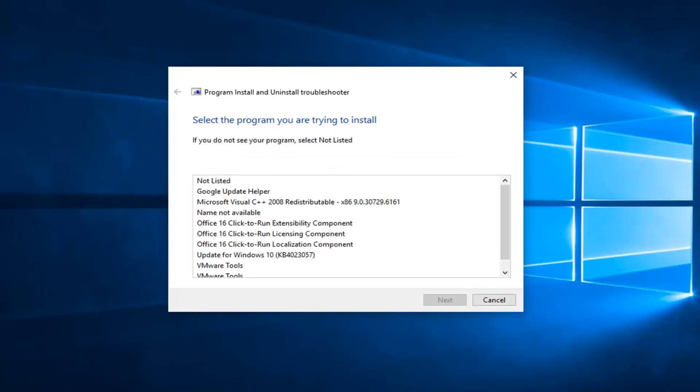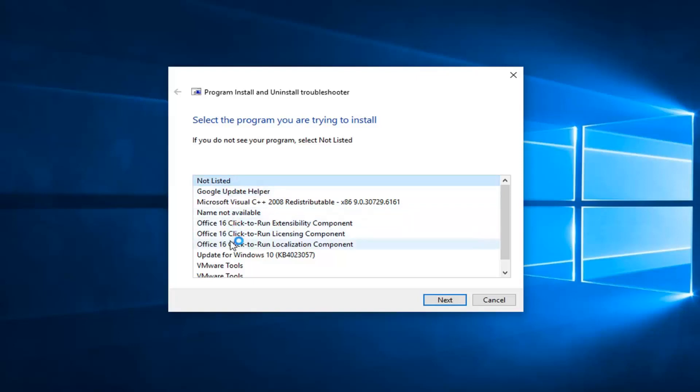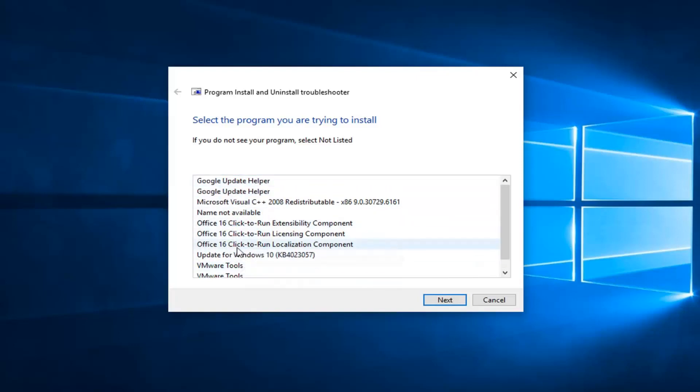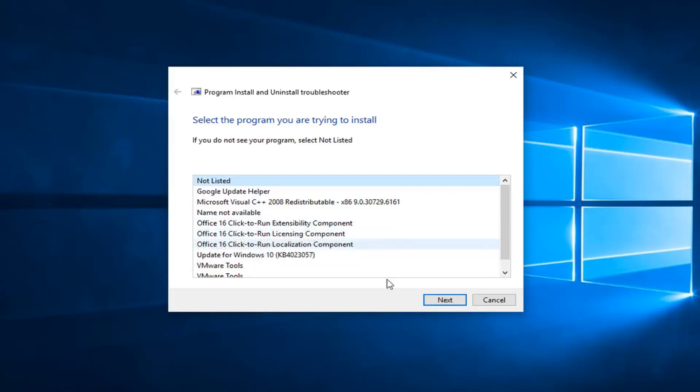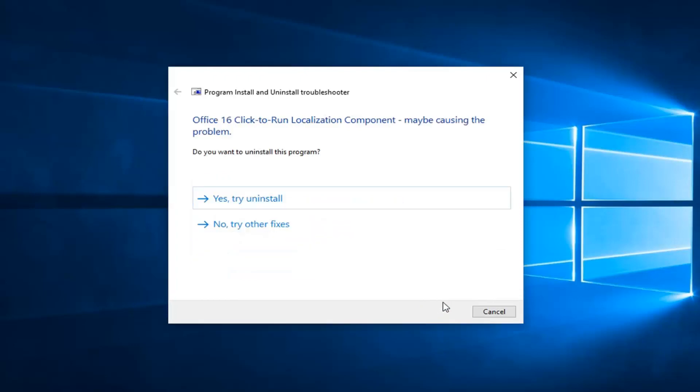At this point, select what program you're trying to install. If the one you're trying to install is not listed, you can select Not Listed. However, if you're trying to run the Office applications, it should show up here. Let's say we're trying to run this Office 16 Click to Run. Your example might be a little bit different, but we're going to select Next and follow along with the prompts.